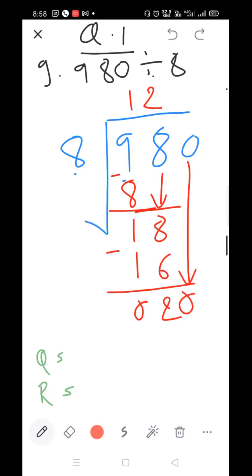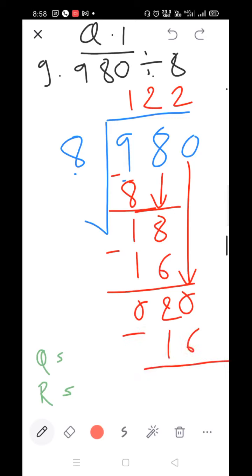We have 20. Start the table of 8: 8×1=8, 8×2=16, 8×3=24 — 24 is larger than 20, so take 8×2=16. Now 0 minus 6 — we cannot subtract, so we take a borrow. 0 becomes 10 and 2 becomes 1. 10 minus 6=4, 1 minus 1=0.